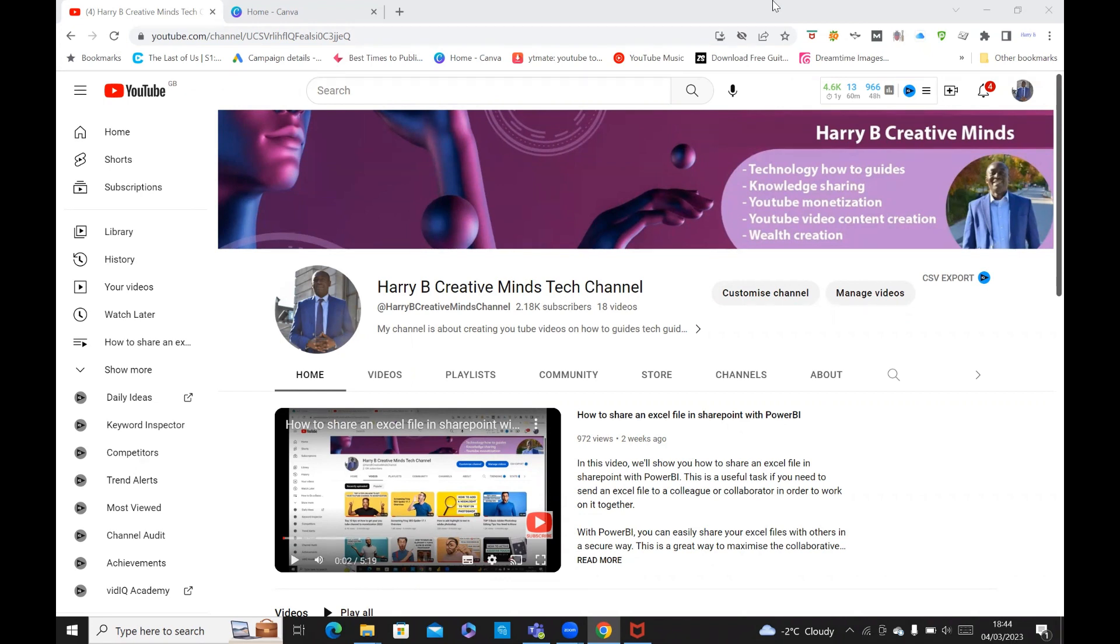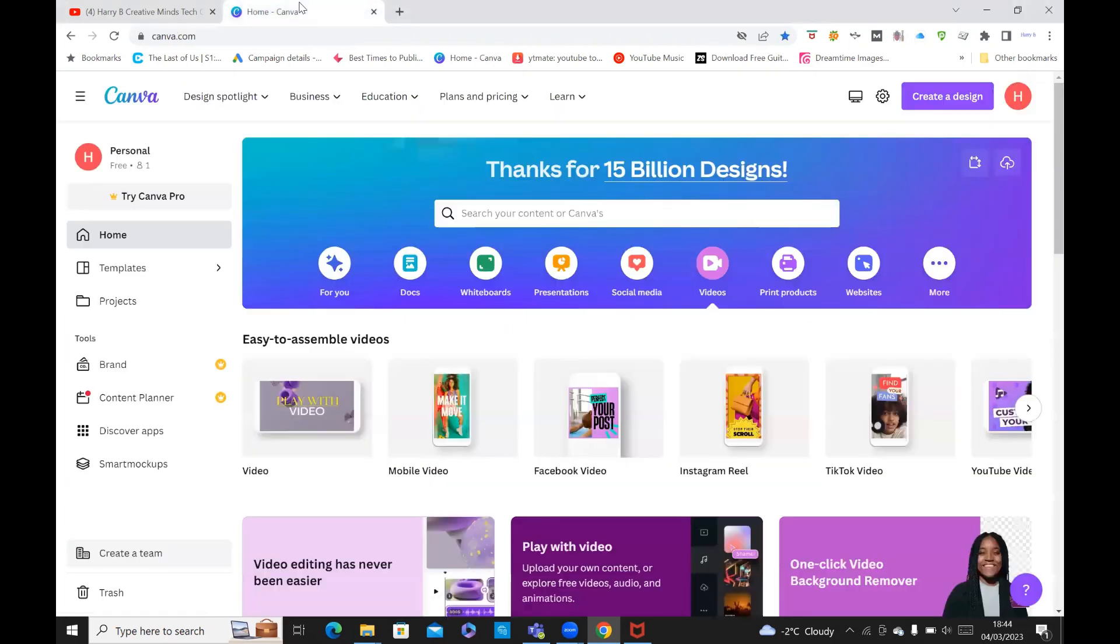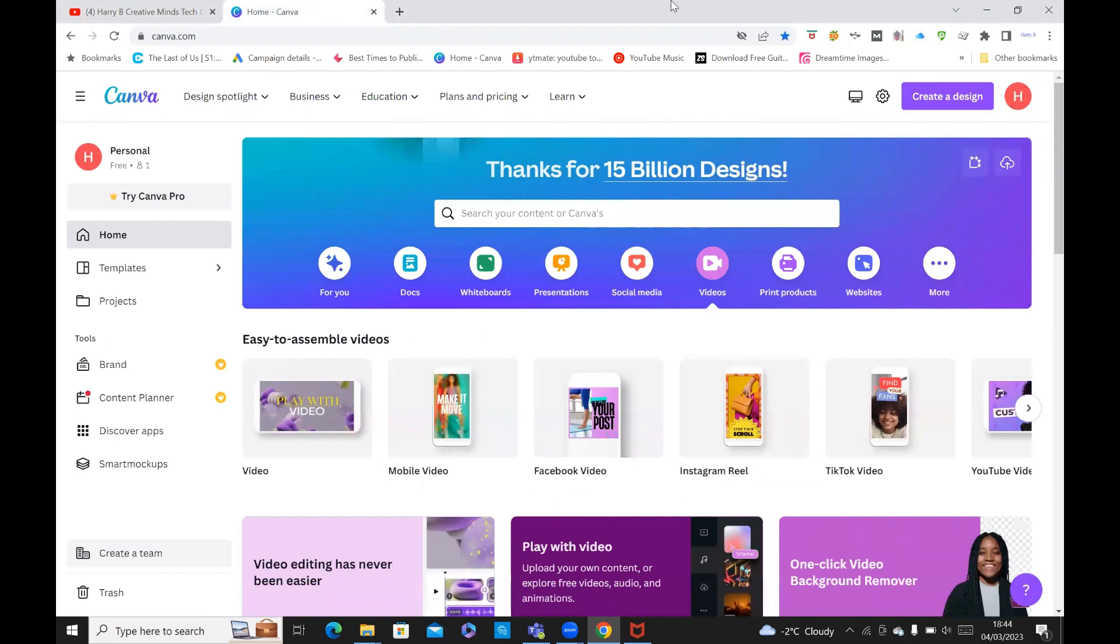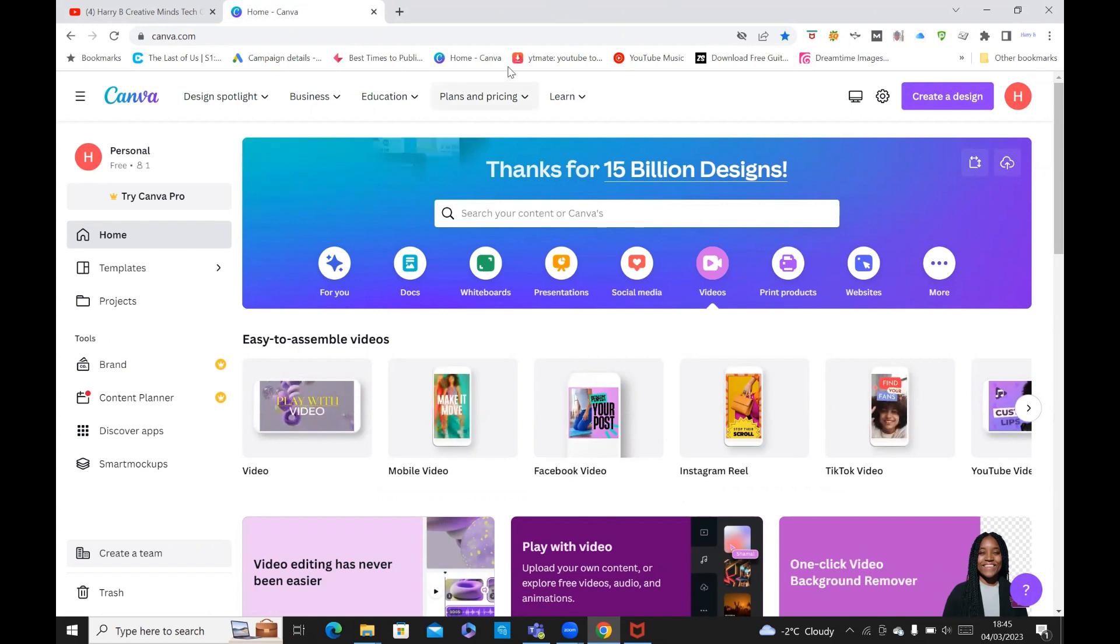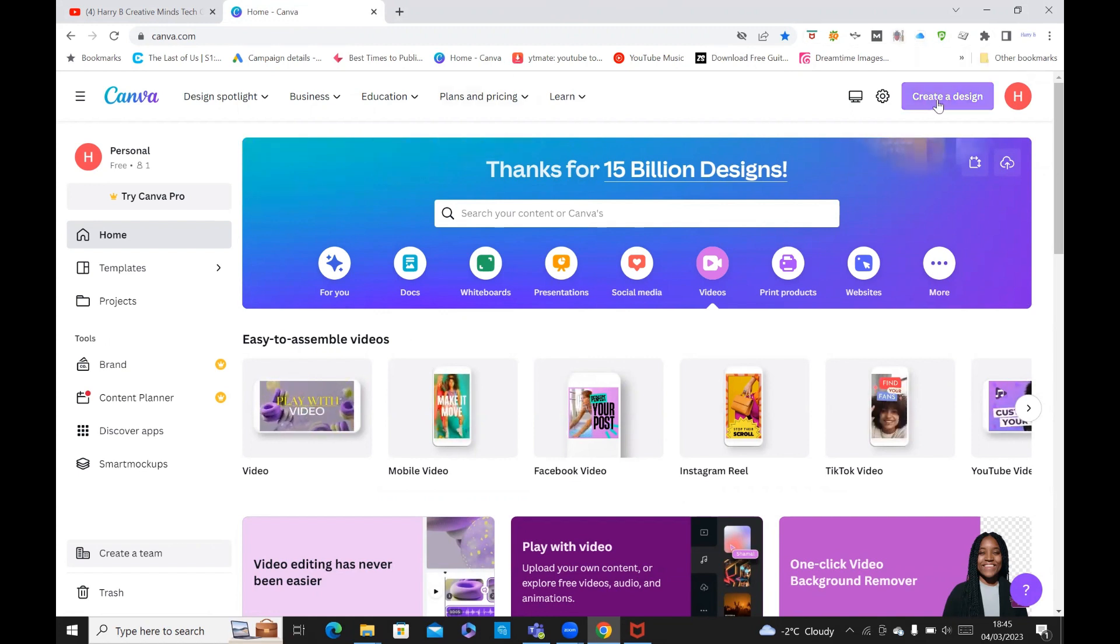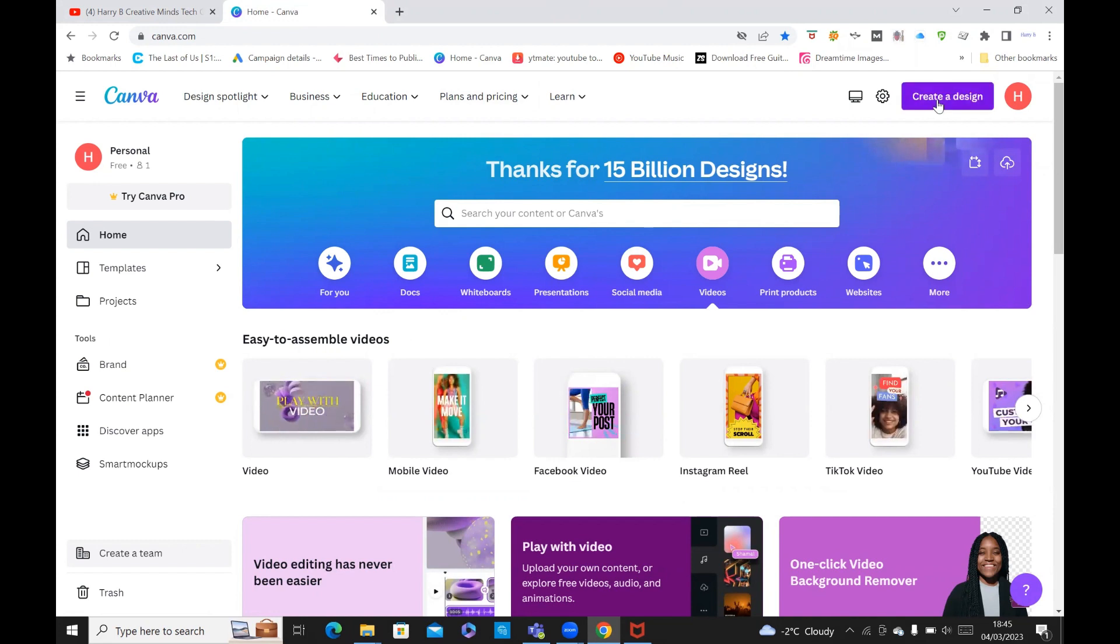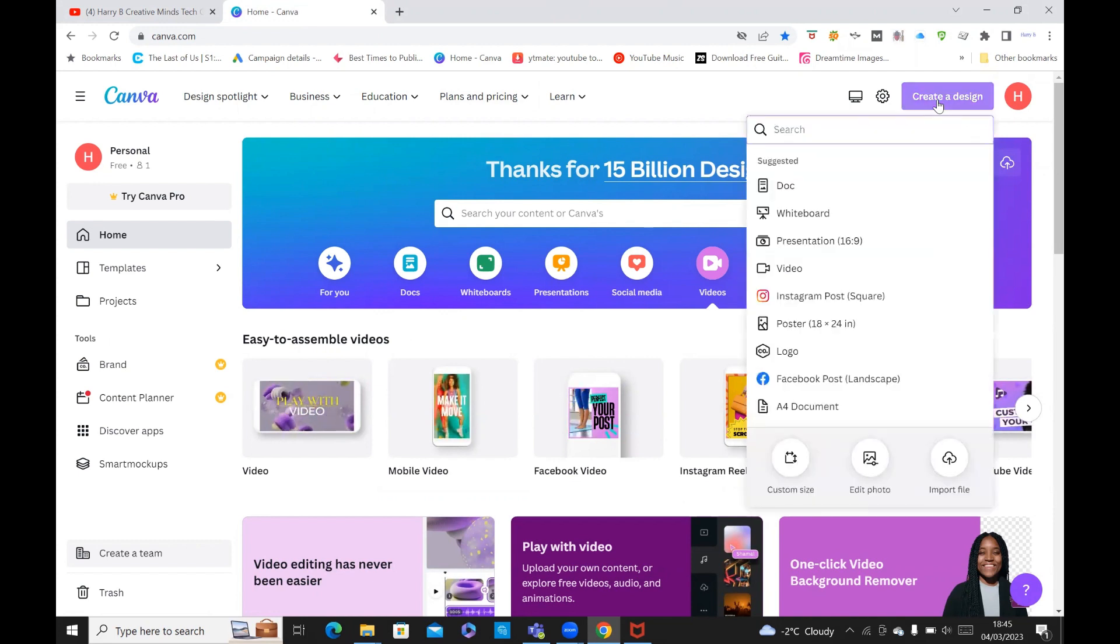So let's jump straight into it. You go to canva.com and sign up. Once you've signed up, you can see you have some free trial. Then what you do is go to create a design.